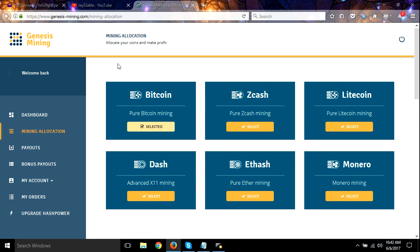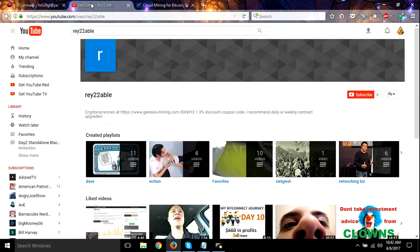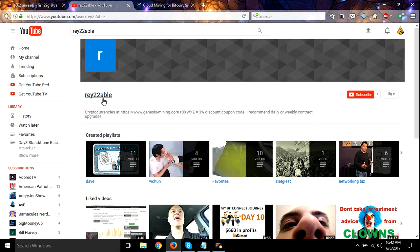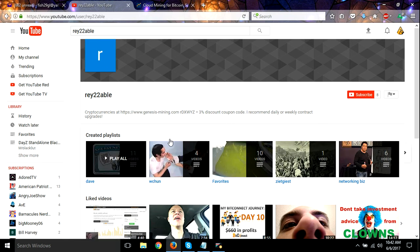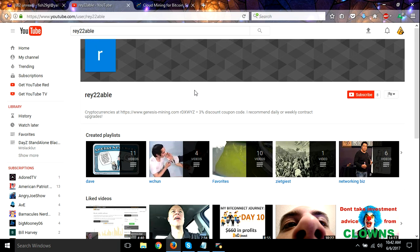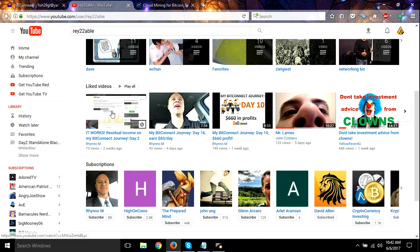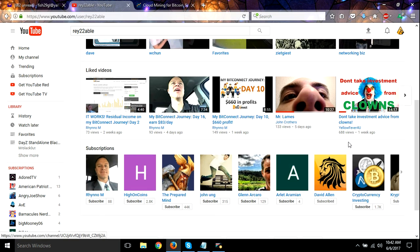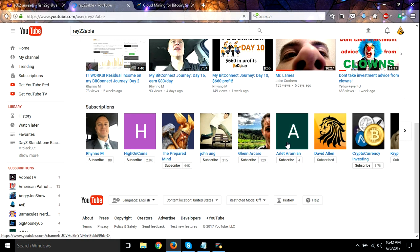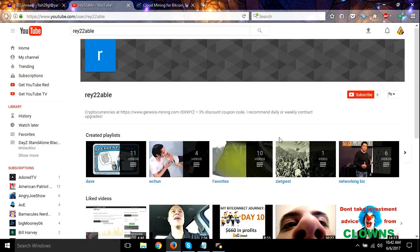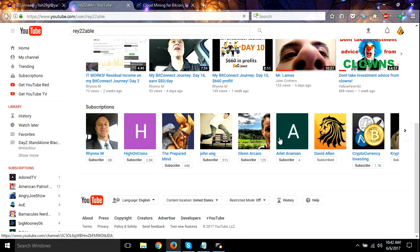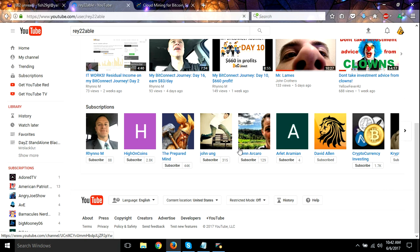Today on my list is ray22abel. Awesome, awesome dude. He's always commenting on my videos. Just got some created playlists here on his channel. You can see all of his liked videos. So he sees his subscriptions, he's David Allen and yeah, he's got some good people he subscribed to.